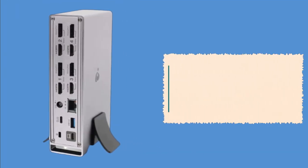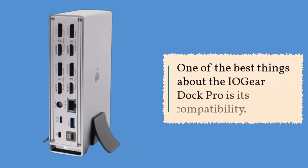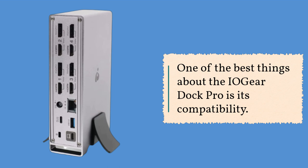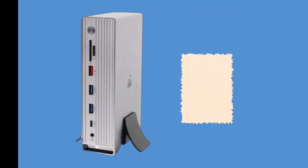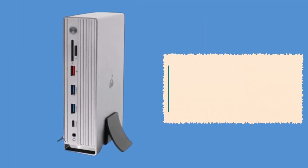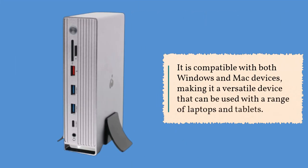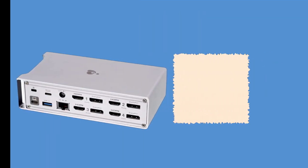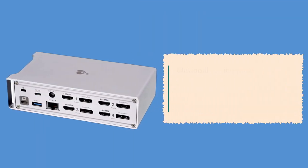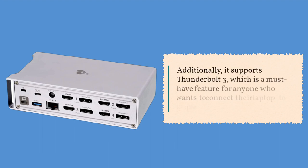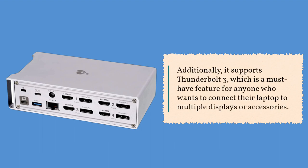One of the best things about the IO Gear Dock Pro is its compatibility. It is compatible with both Windows and Mac devices, making it a versatile device that can be used with a range of laptops and tablets. Additionally, it supports Thunderbolt 3, which is a must-have feature for anyone who wants to connect their laptop to multiple displays or accessories.